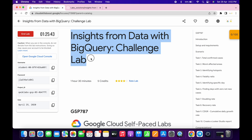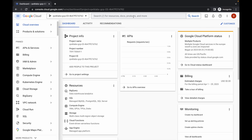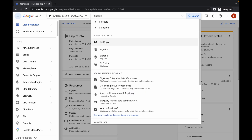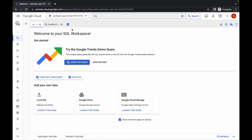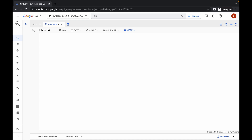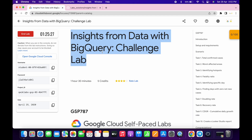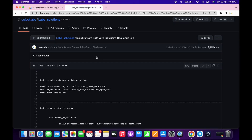Hello guys, welcome back to the channel. This lab is just recently updated, so here is the updated solution. First of all, just log in with your credentials. Once you're done, search for BigQuery and open it. In the description box I will share one GitHub link — just open that link and you'll be able to access all the queries. I've already configured the queries for you according to each task.